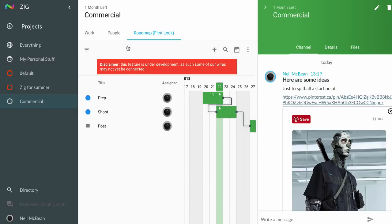Hey everybody, Neil from Zig here. I just want to show you a feature we're working on, which is rich media embedding.